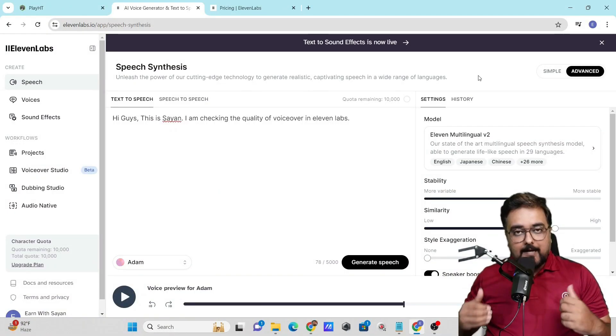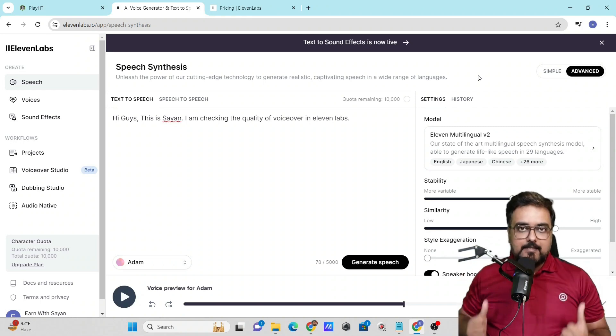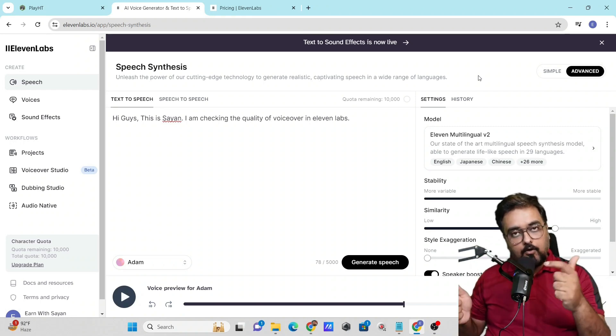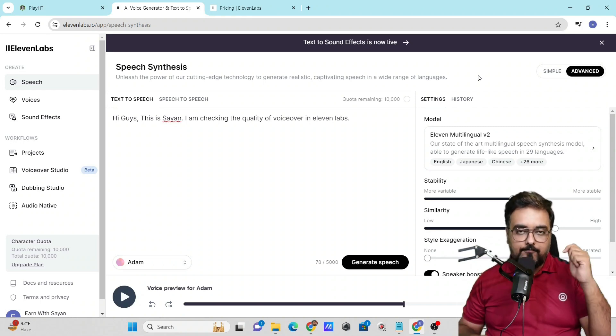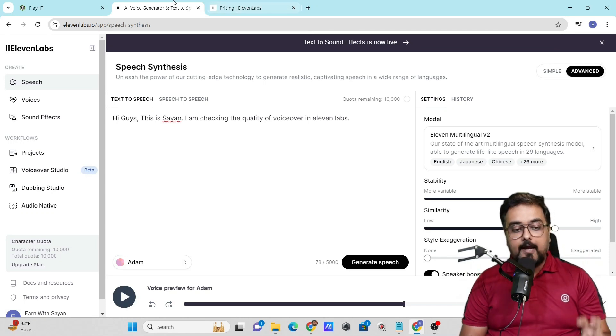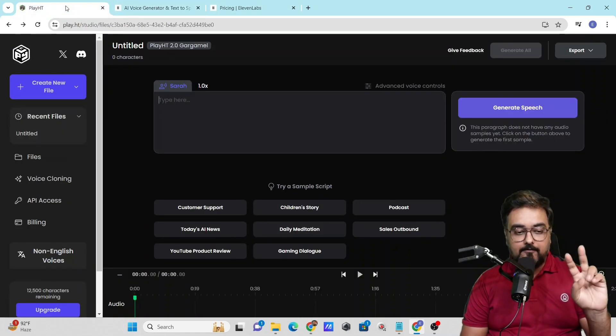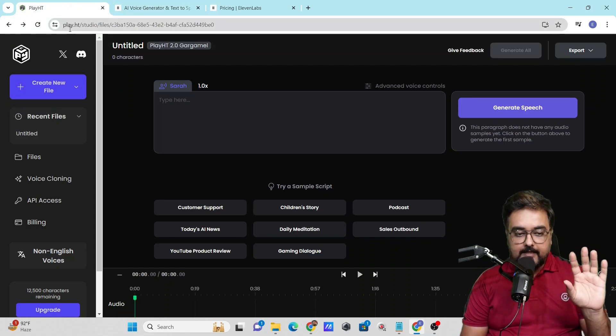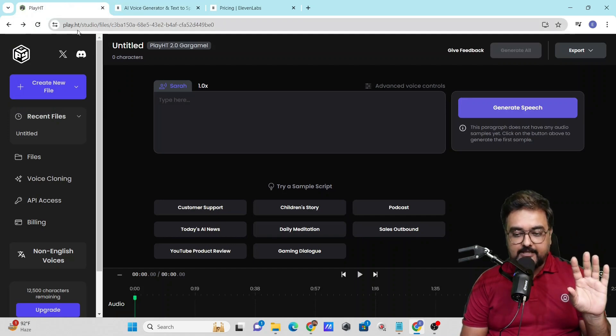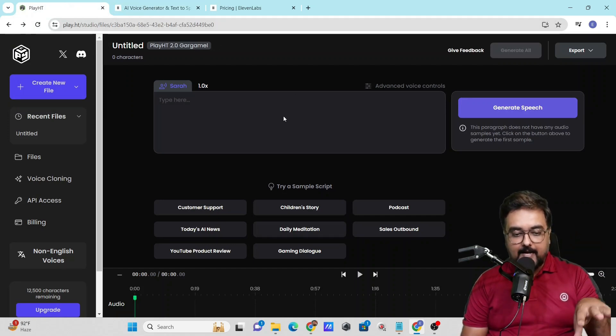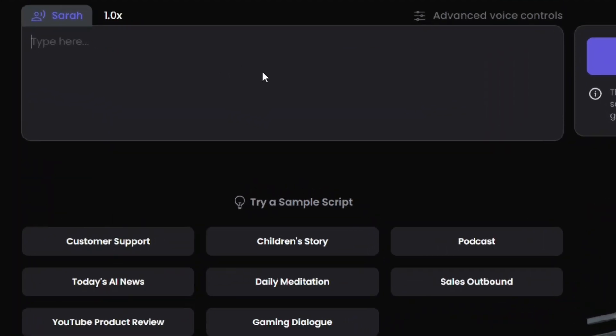As I promised at the start of this video, I'll show you how to clone your voice for free. For that, we'll head to the second tool, which is called PlayHT. That's play.ht. Here you can sign up with your Google account or any email address you wish, and then you can type your script.